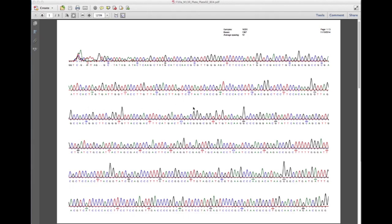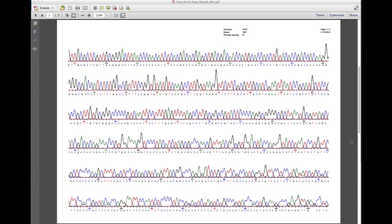As you can see, the majority of the run has high and distinct peaks on the chromatogram, indicating that this portion of the sequence is reliable. We can read the DNA sequence from these sections. I can see peaks marked A, C, G, and T, each with its own color.